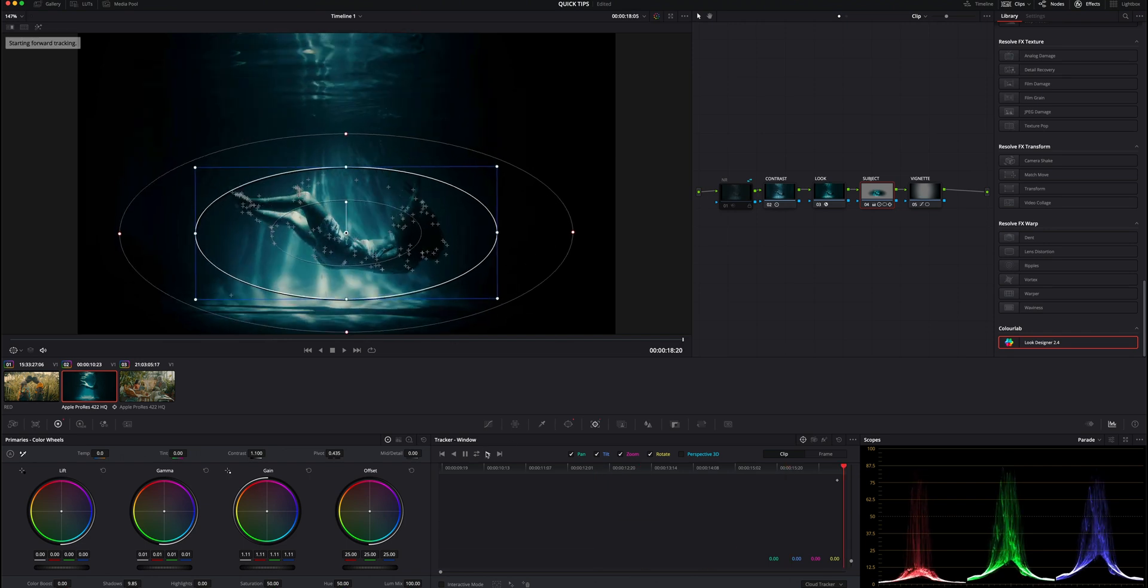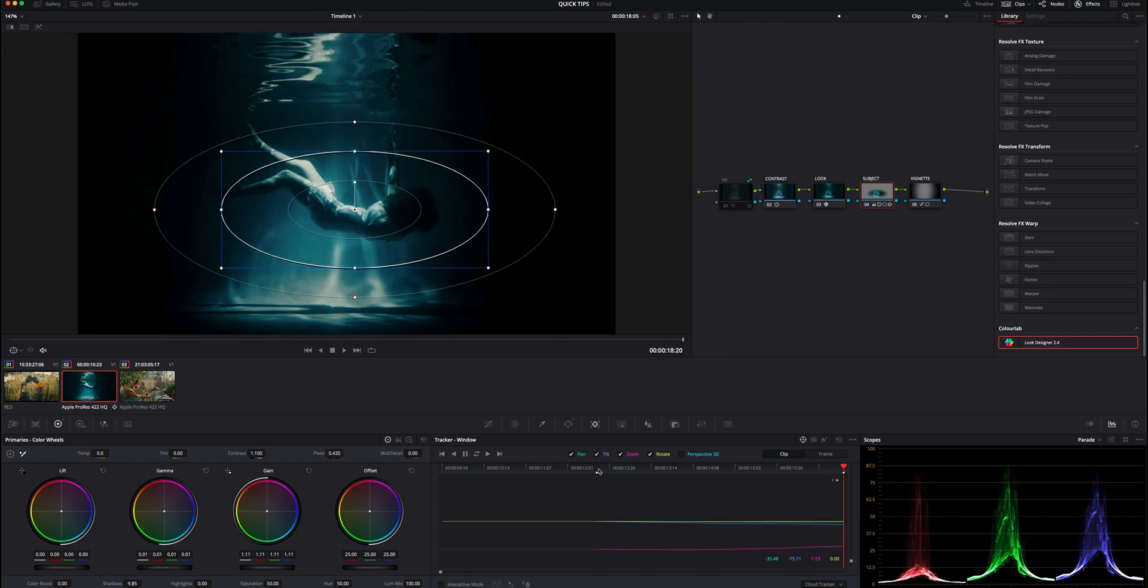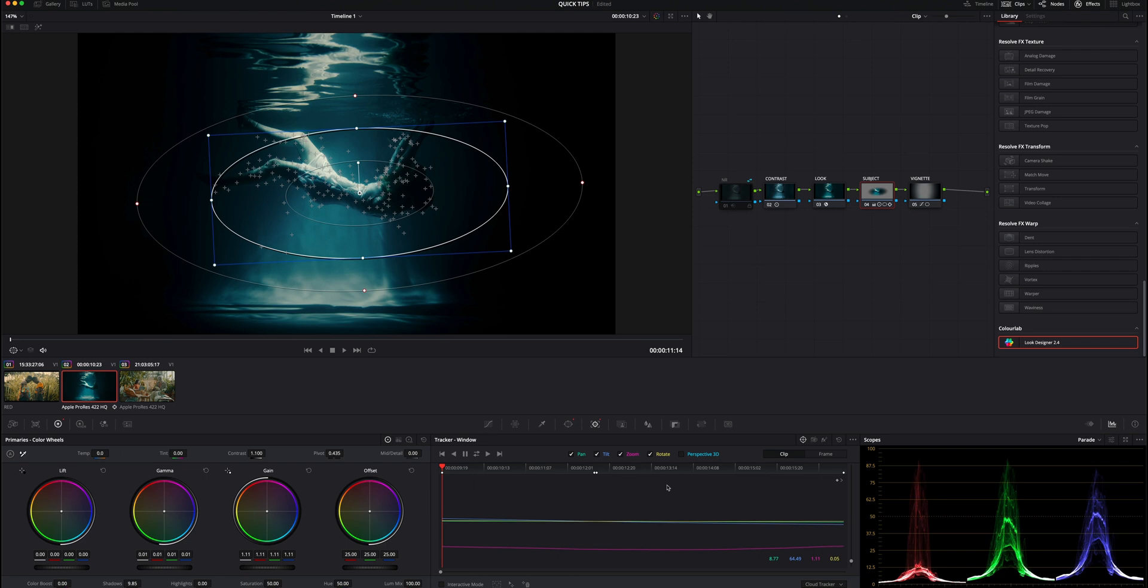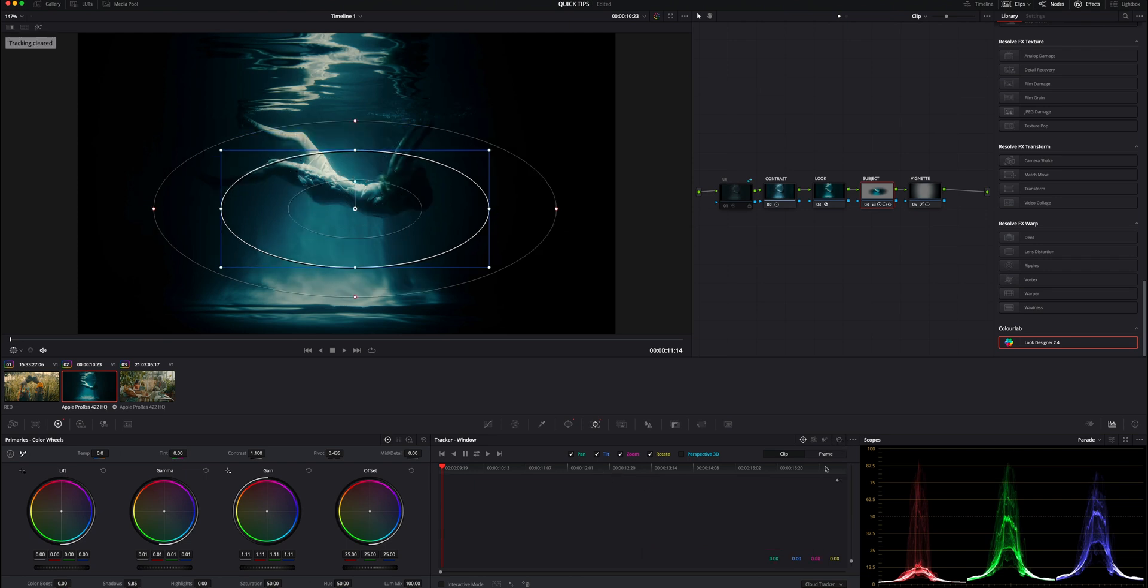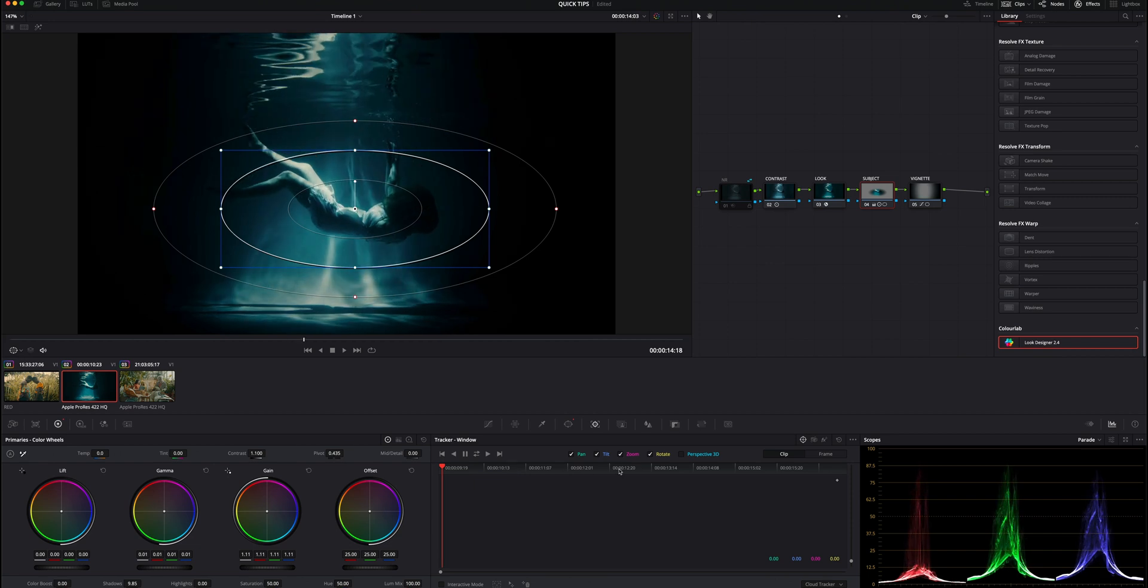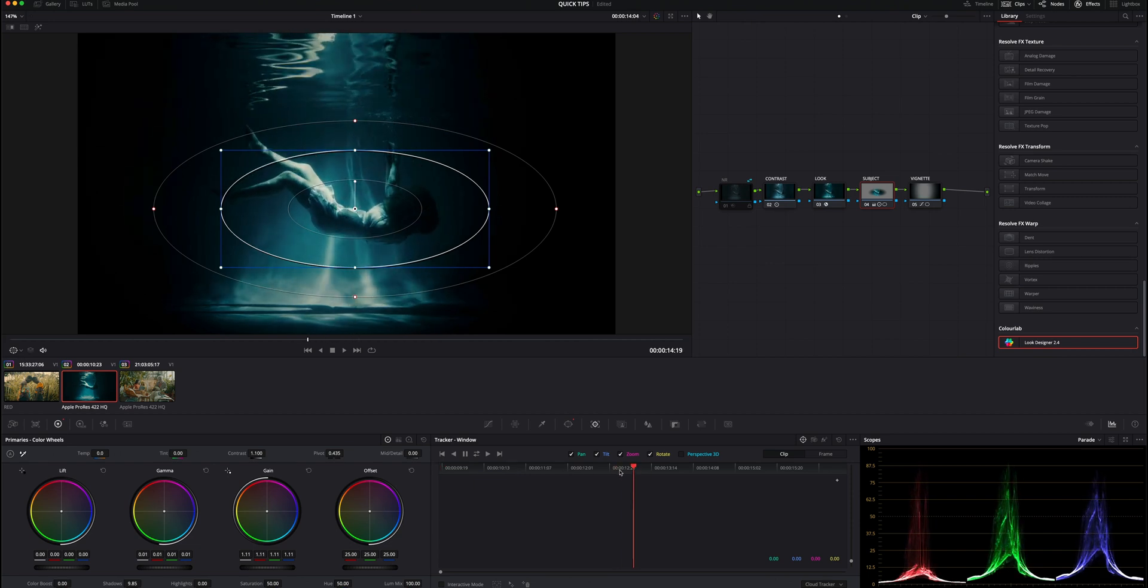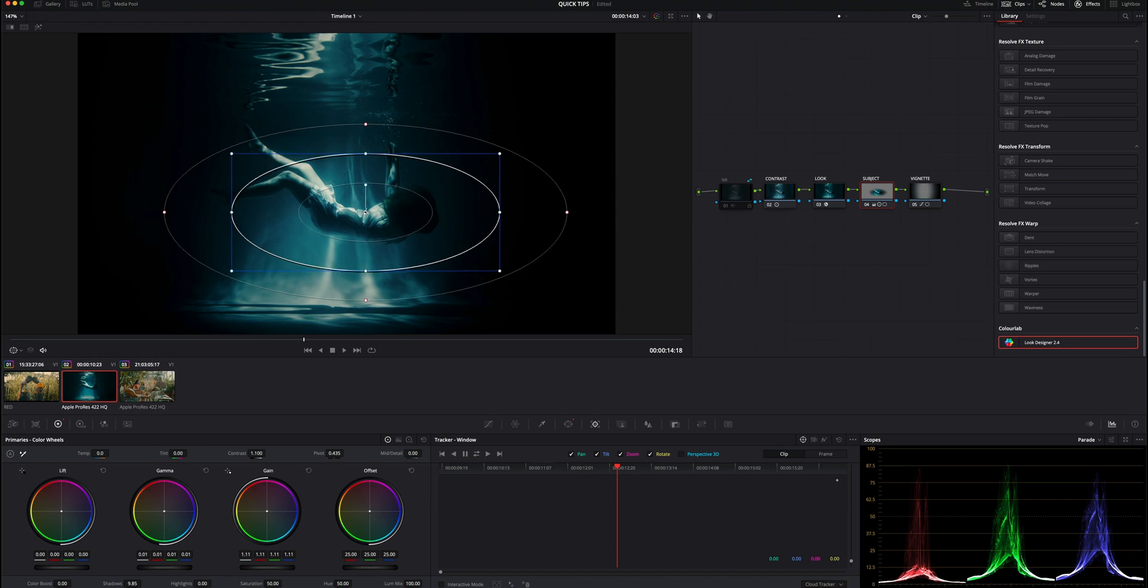Back before Resolve 17, say we came halfway into our clip and wanted to track this mask to follow our subject. We could track it forward and then come all the way back and track it backwards, and that was just always a pain, having to go back to the first keyframe and then track it in reverse. In Resolve 17, they added a forward and reverse tracking button, and I think it's actually one of the most practical features they've added in a long time.